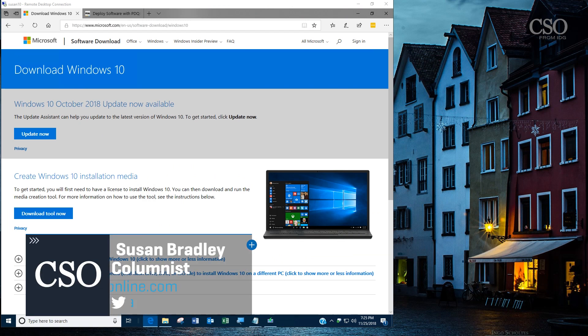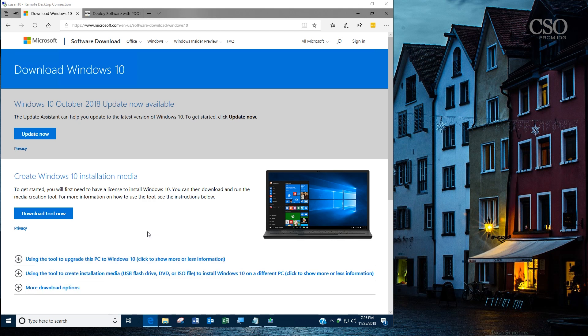Susan Bradley here with a tip on how to install Windows 10 feature updates. The first step is to go to the Windows 10 media site and download the ISO.